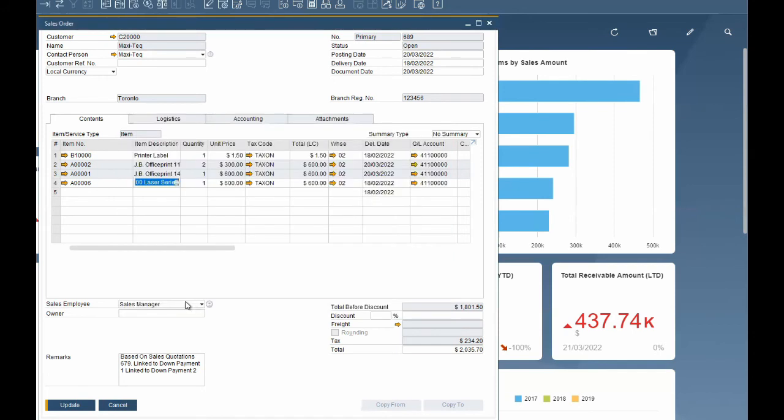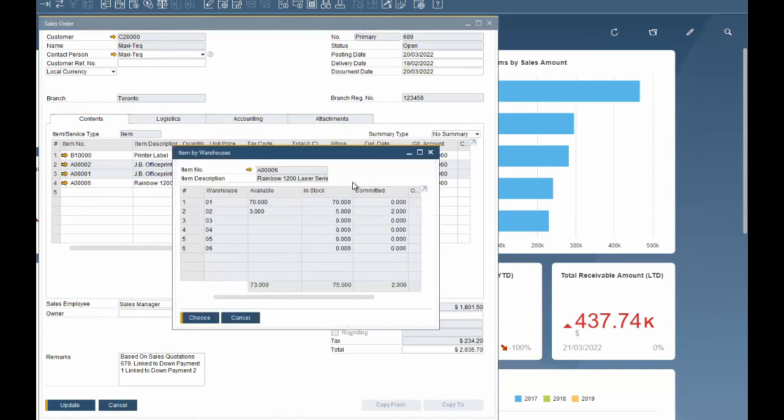If you want to see if there is inventory of an item in different warehouses, put your cursor in the warehouse field and click control and tab to open the warehouse balance report and review the inventory levels across the organization.